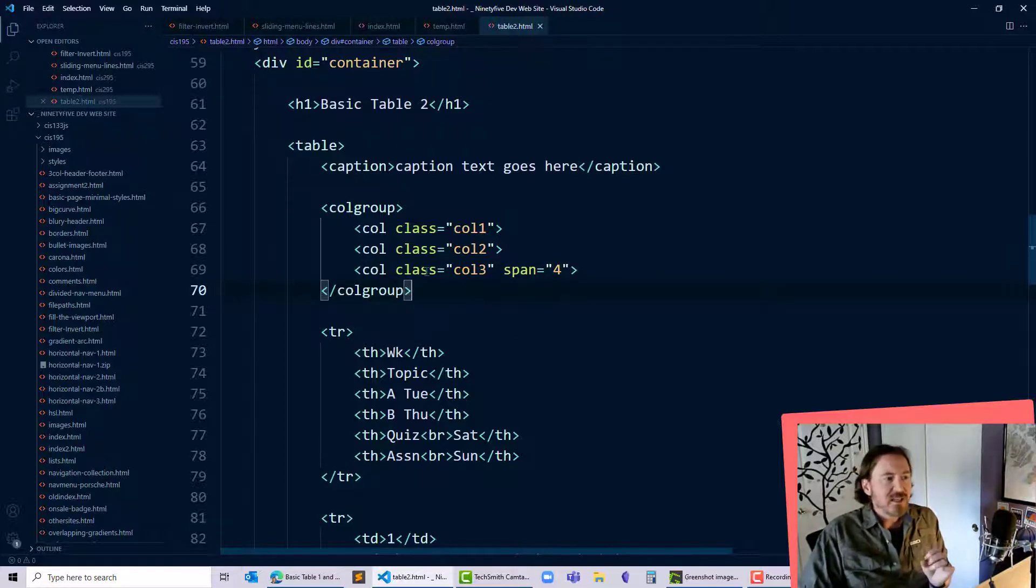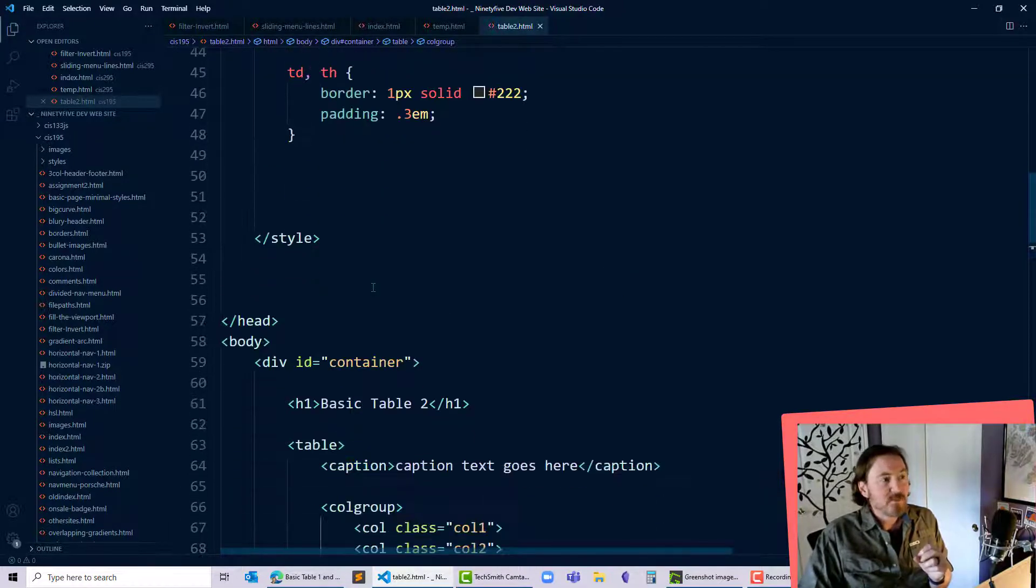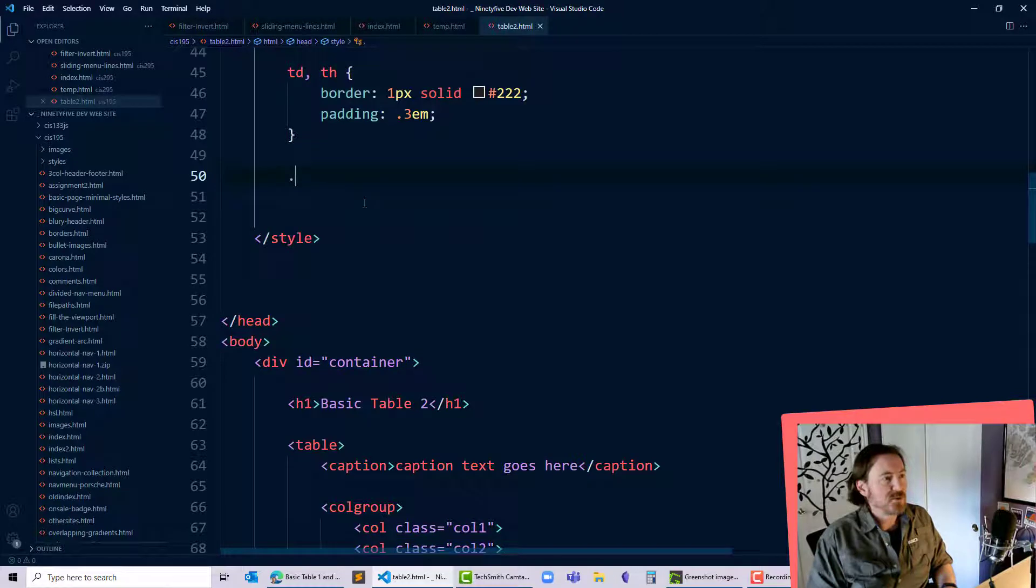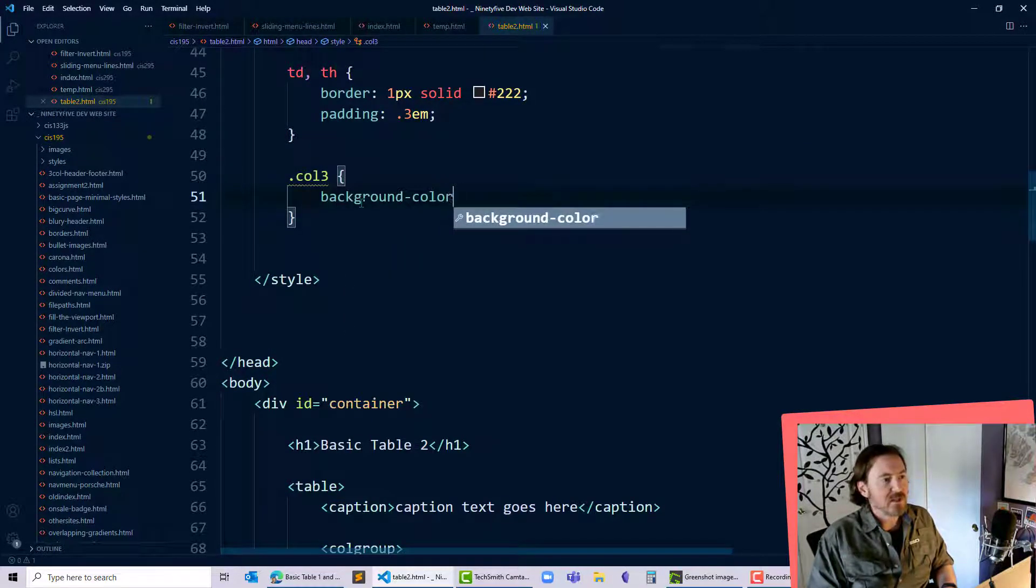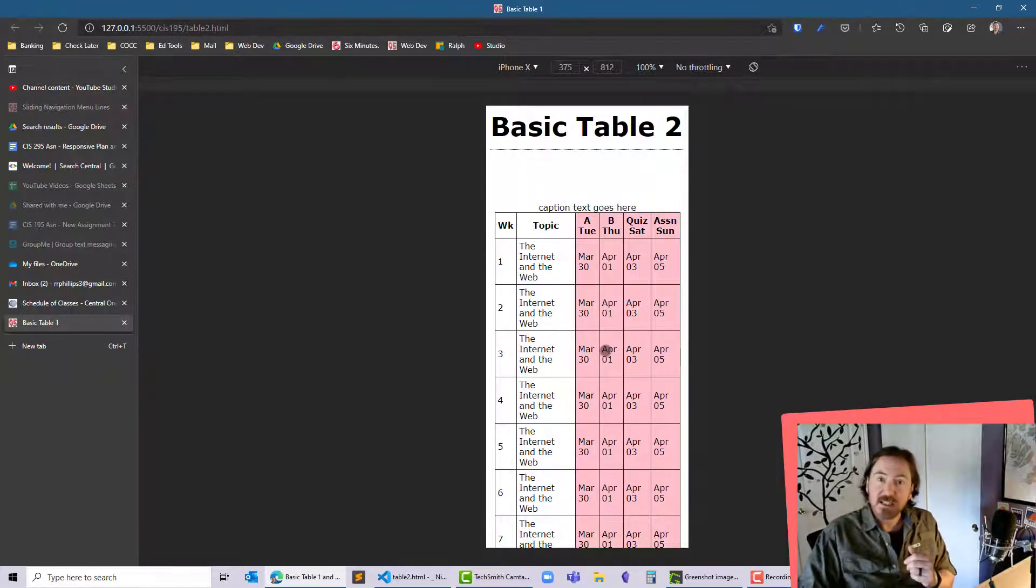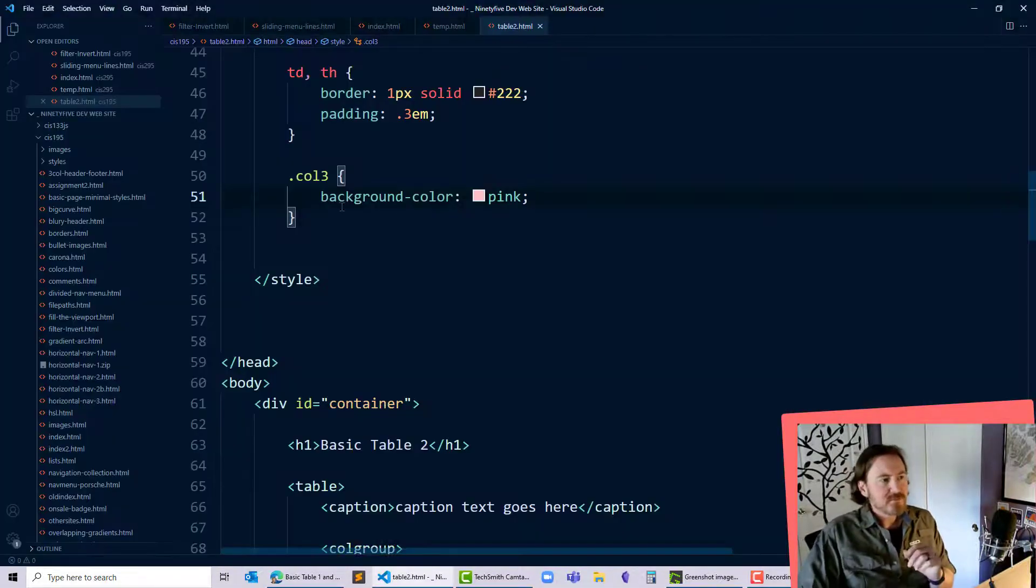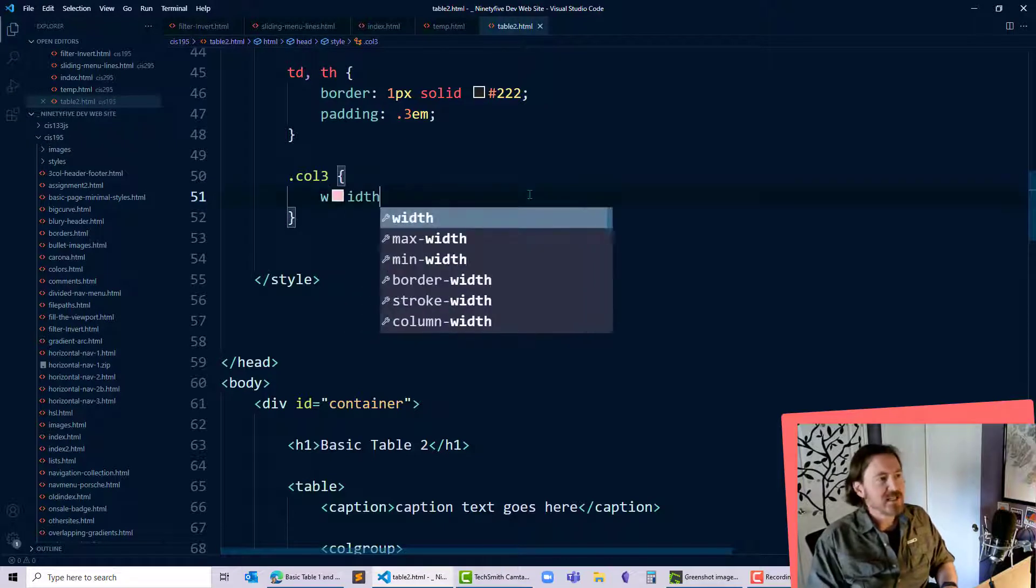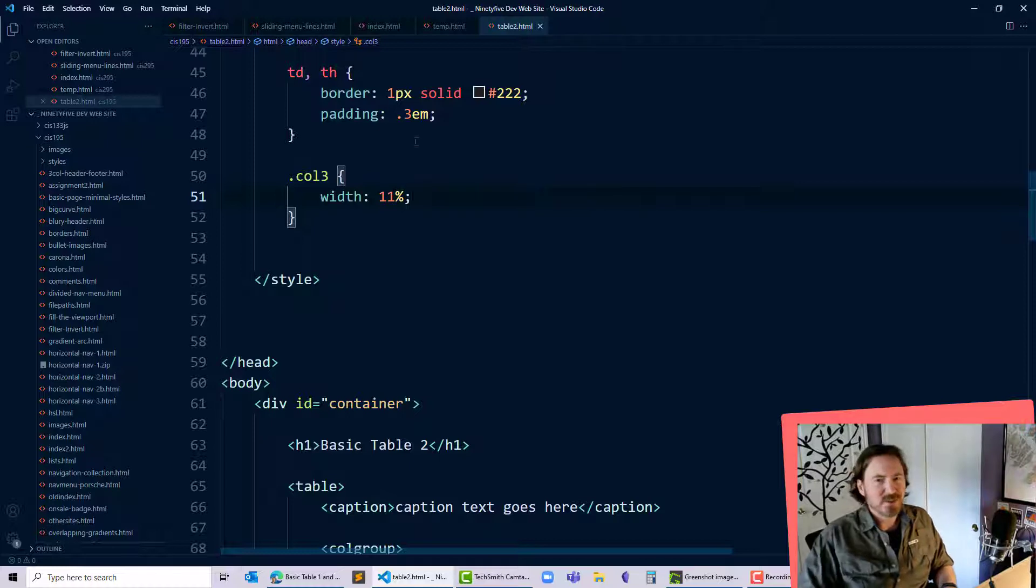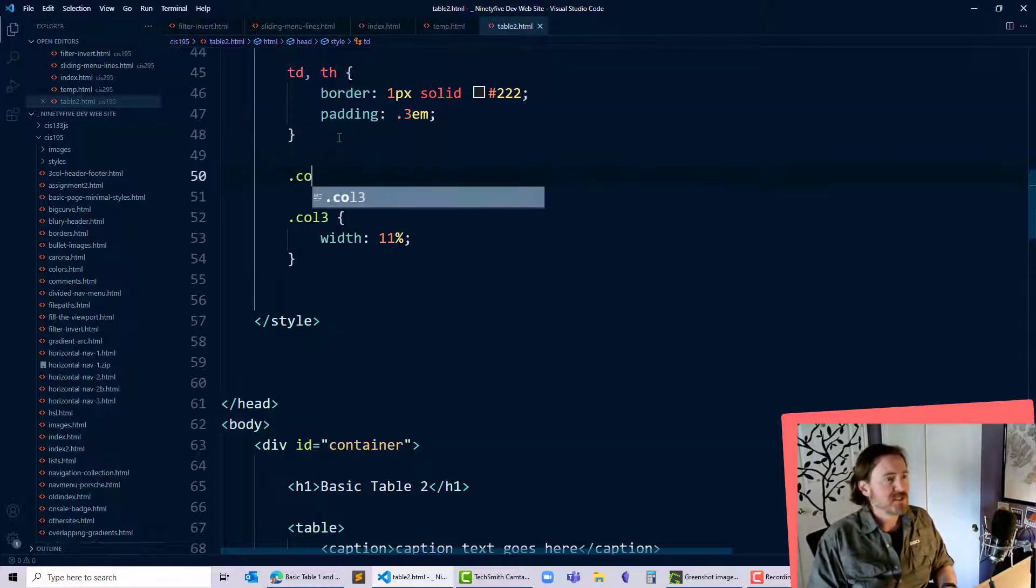Now, because each of these columns has their own class, I'll be able to style them. For instance, I could go to col3 and background-color: pink, and you'll see that those columns are all going to have that pink background color. Now, I didn't want to change the background color, but what I can do with something like this is I can set the width to be 11%, and so that makes a little bit more sense.